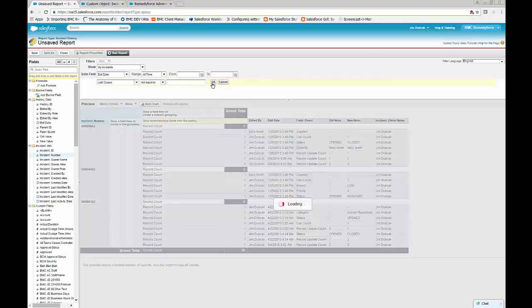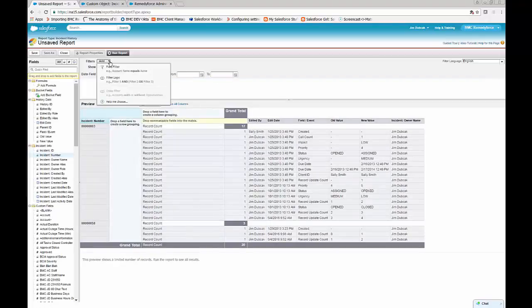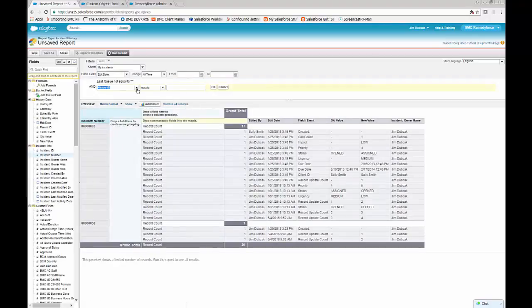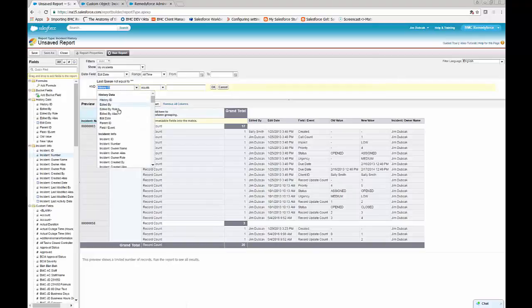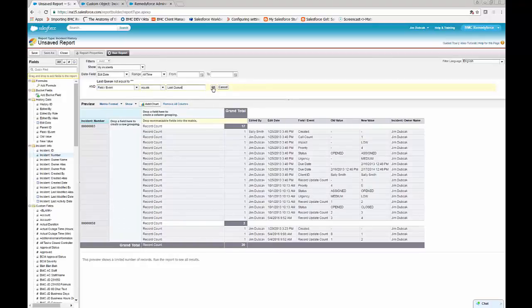And then one for the field event, where the field event equals last queue. What this does is only return changes to the incident that are associated with a queue change.